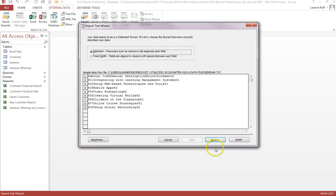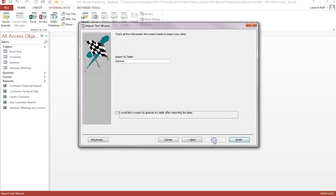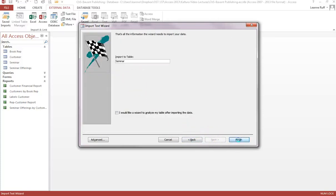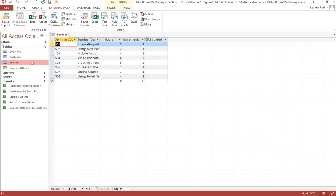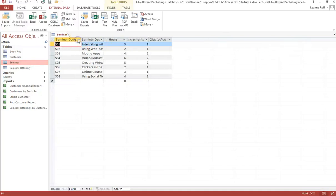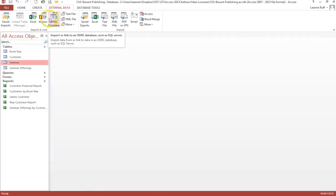The wizard will step us through. Make sure it's delimited — it is tab delimited. Make sure you check 'First row contains field names,' then finish and the data will be imported. As long as you don't get an error message, you know you've done everything right. Let's take a look at it — there's the data. I like to auto-fit all the columns. Save those auto-fit changes, and now we need to get the data for Seminar Offerings.